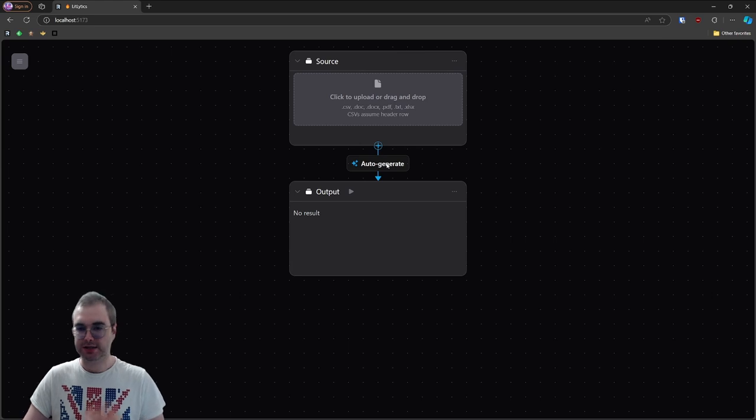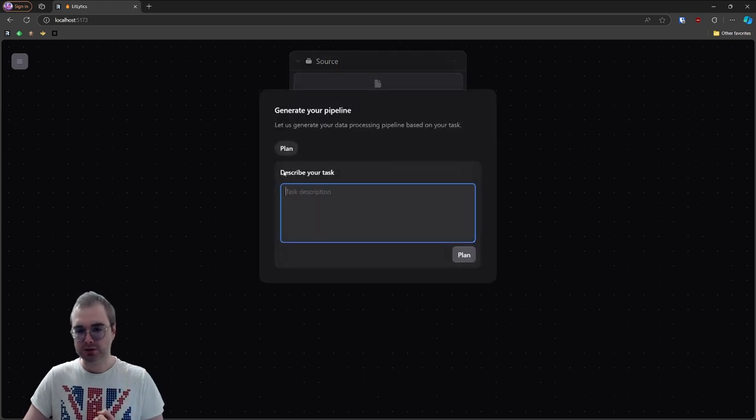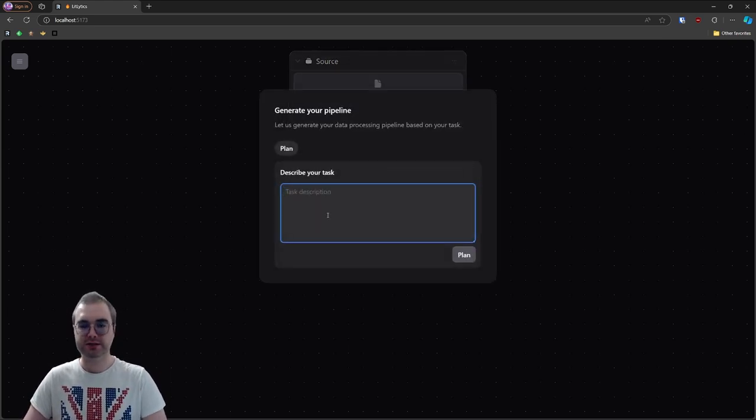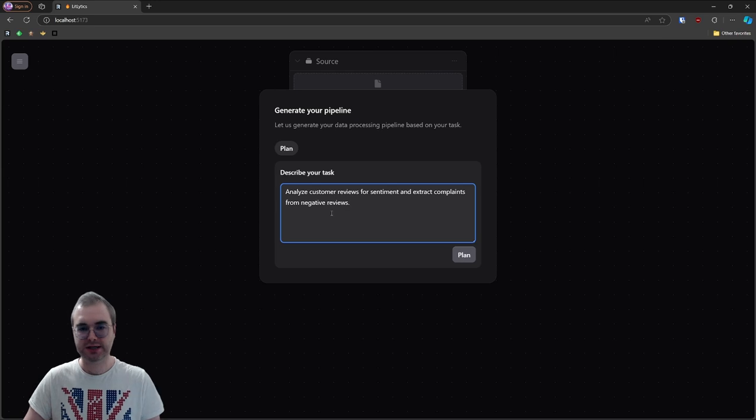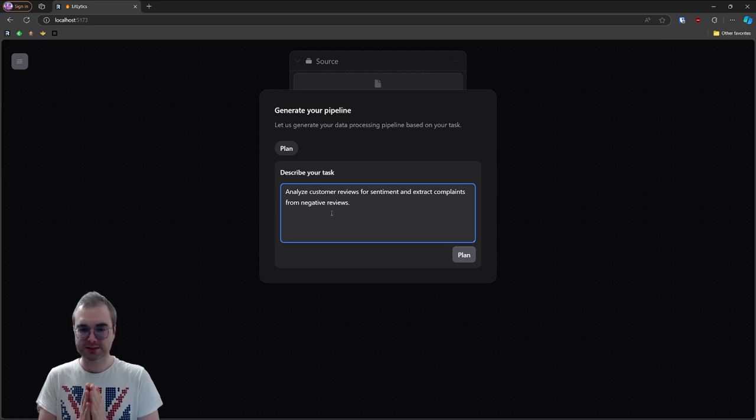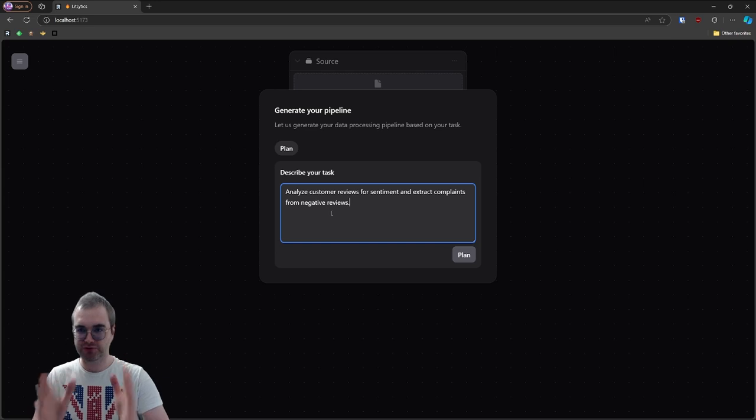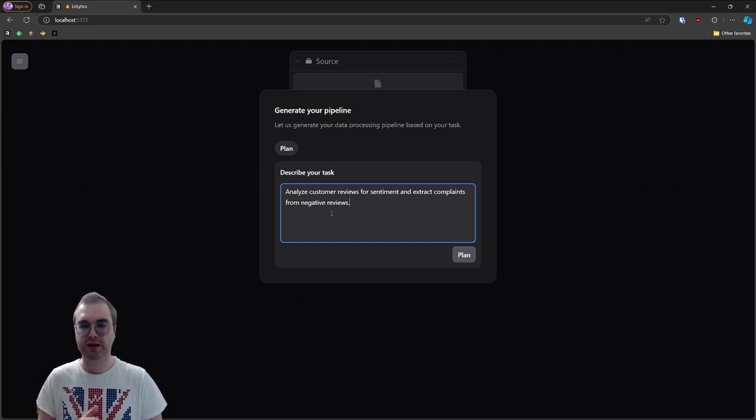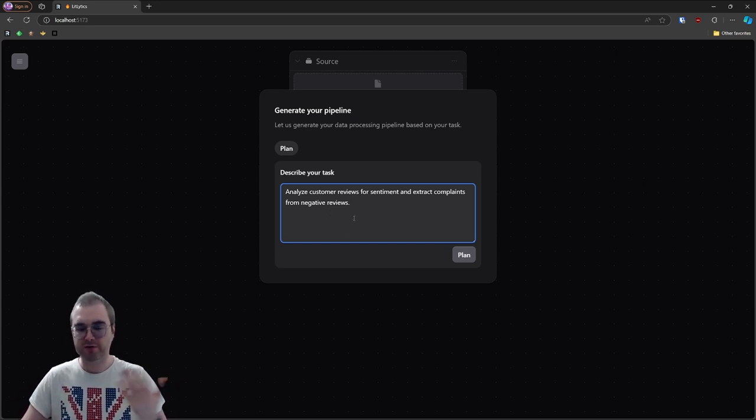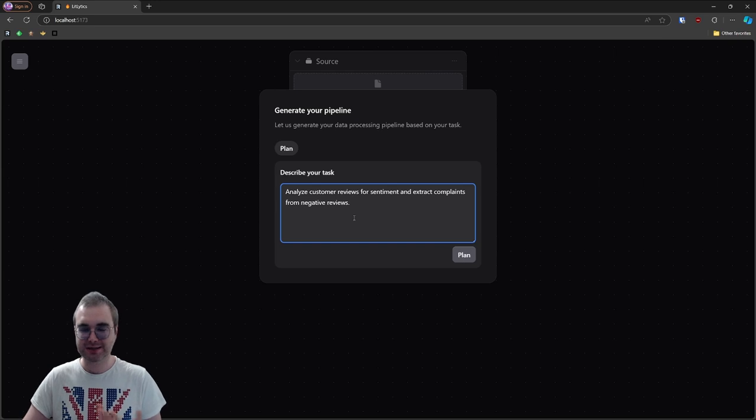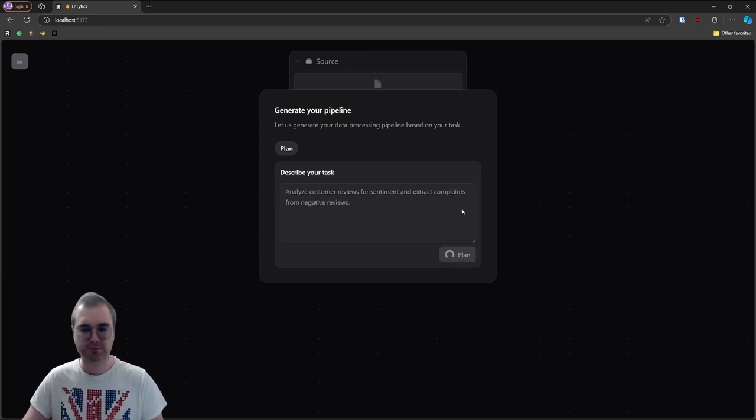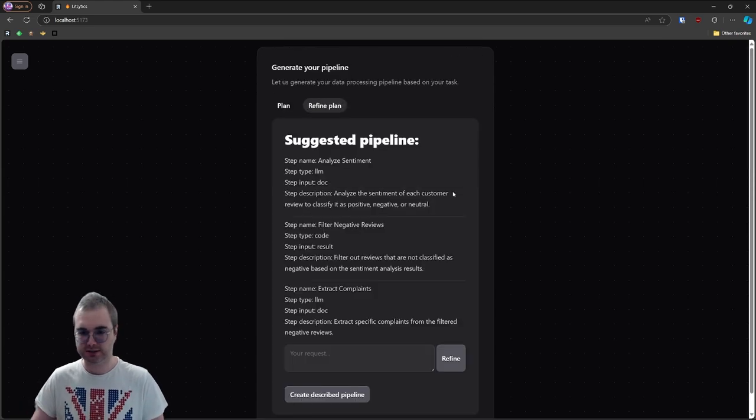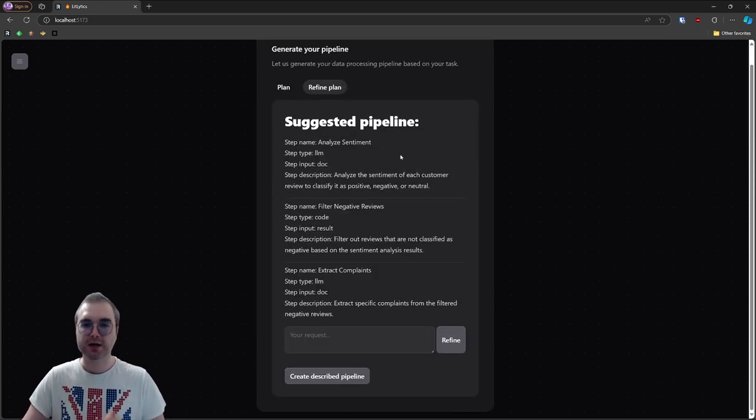So let's give it a task. I'm going to hit that auto-generate button and we're going to plan our pipeline here. I'm going to give it a task and say analyze customer reviews for sentiment and extract complaints from negative reviews. This is a real use case we had with one of my customers. Very straightforward, nothing overly complex, but it is a pain to do manually. So I'm going to hit the plan button and we're going to get a suggested pipeline from analytics in just a second. There we go.